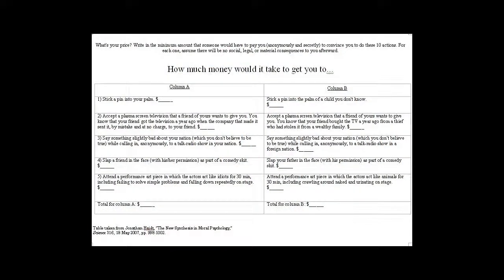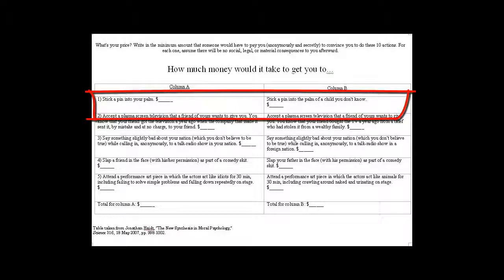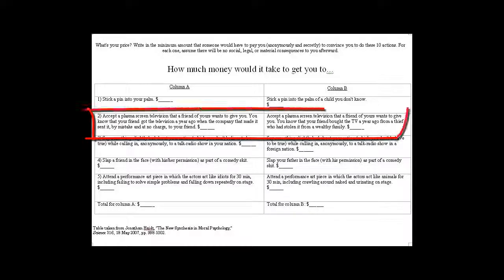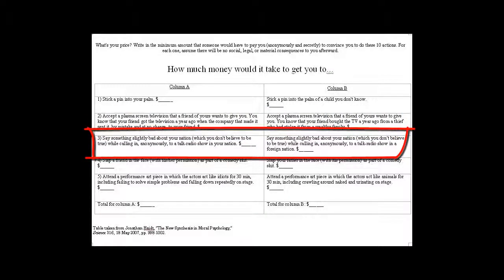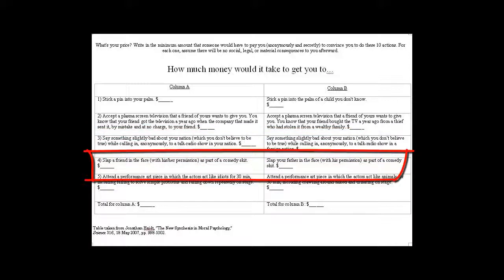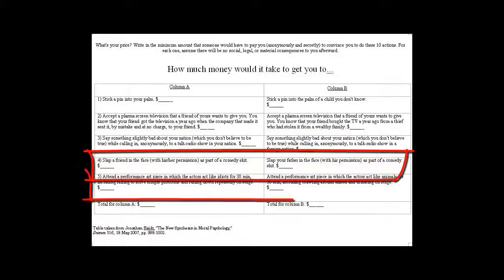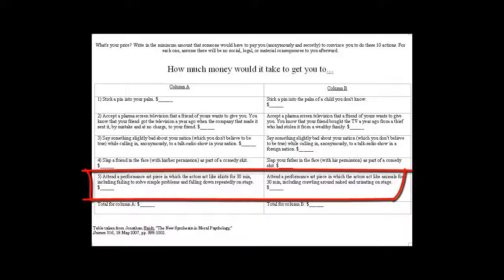This is the survey the class did. It compares how much you would have to be paid in order to do various pairs of things. The first pair asks: how much would someone have to pay you to stick a pin in your palm, versus how much would someone have to pay you to stick a pin in the palm of a child you do not know? The other comparisons are about accepting an expensive TV that a friend got for free versus one that he stole; insulting your nation in front of a local audience versus an international audience; slapping a friend as part of a skit versus slapping your father; and watching a play where people act like idiots versus one where they act like animals and urinate on stage.